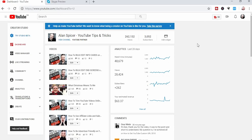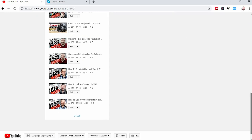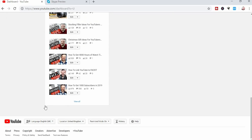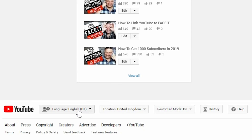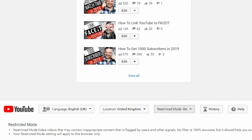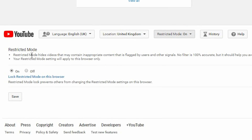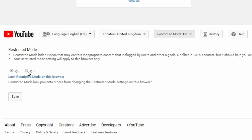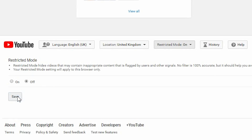Now for some of you that may be still stuck in the YouTube classic mode, all you have to do is go to the dashboard and scroll down to the bottom and the options are down there. Go down to restricted mode — you get the same kind of option, you can either lock it directly or click off. Click Save and you are done.